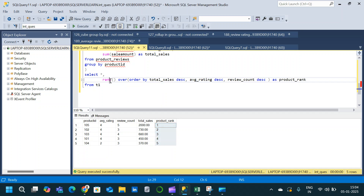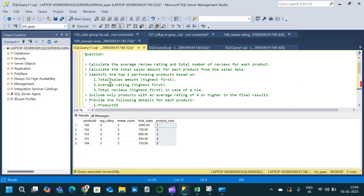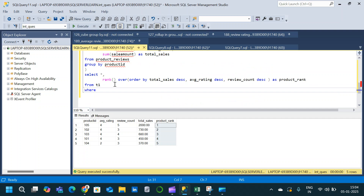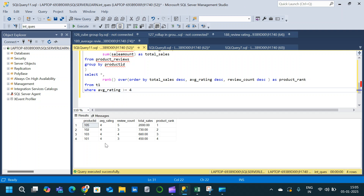Going back to the question, there are a few more conditions to consider: include only products with an average rating of 4 or higher in the final result. So we introduce a WHERE clause: WHERE avg_rating >= 4. Execute and we will only get product IDs with an average rating of 4 or above. The product with an average rating of 2 will be removed from the result.